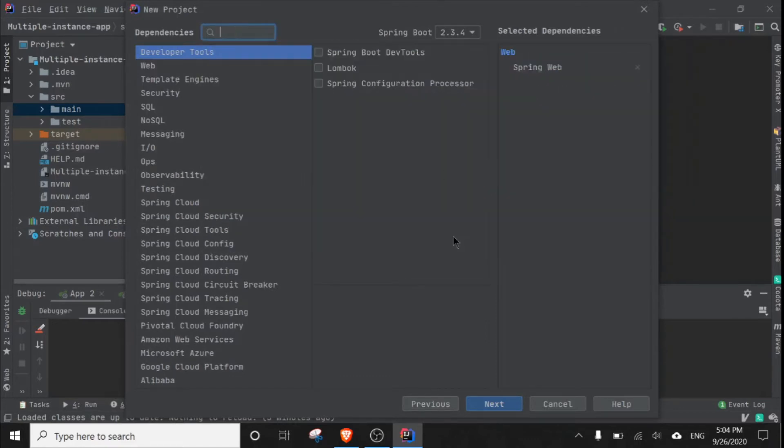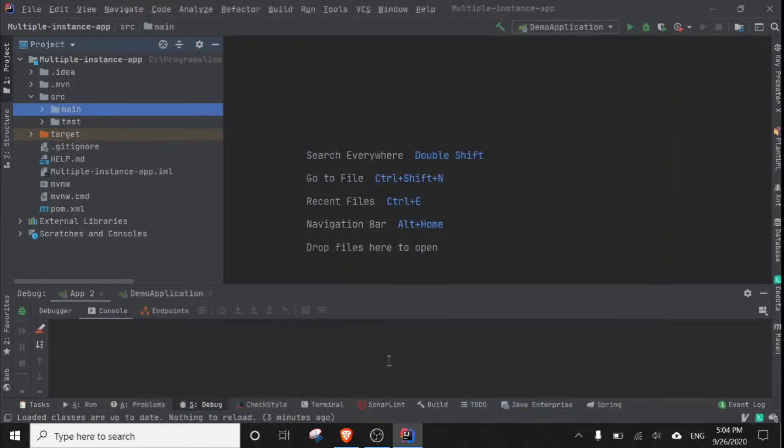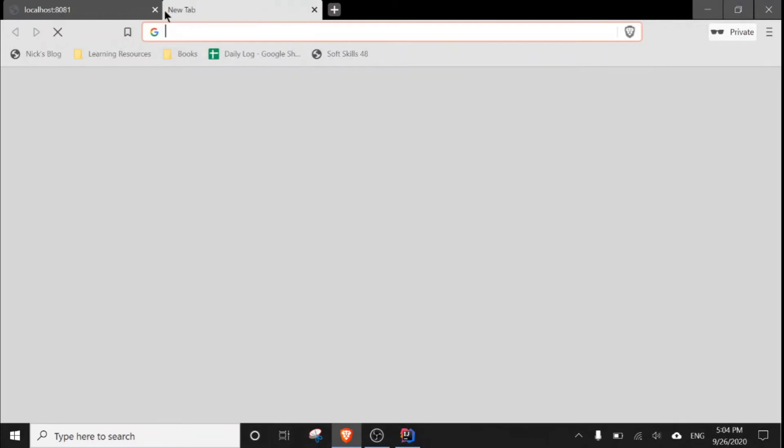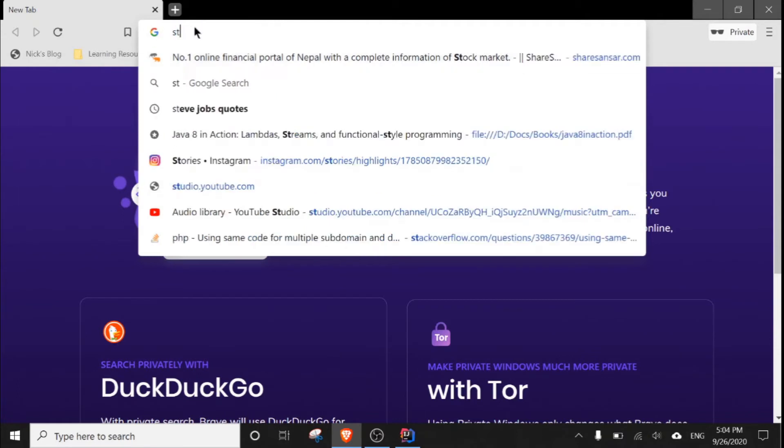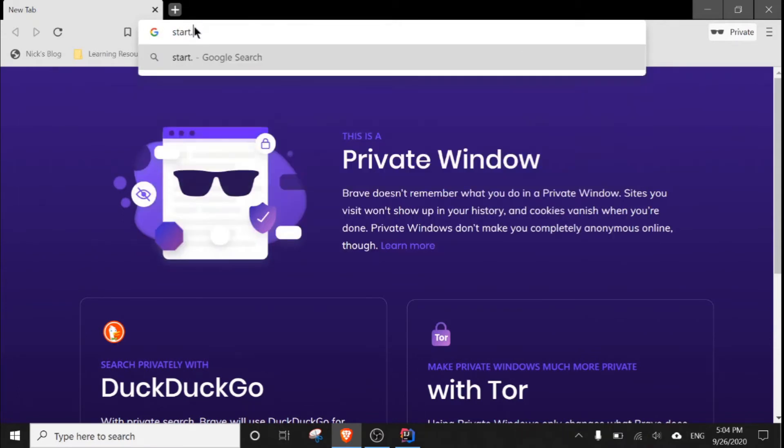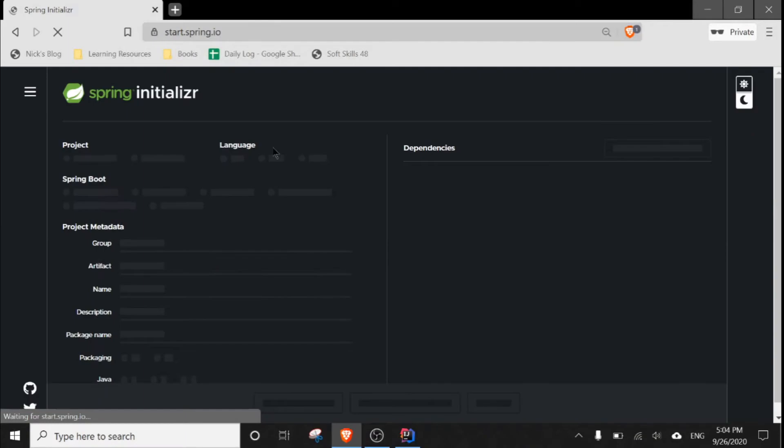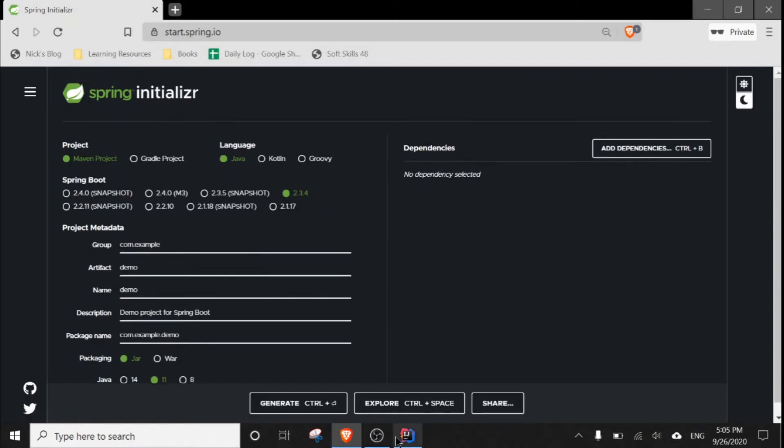And that's it, you can finish this and all your dependencies will be downloaded in your project. Or you can go to this site and you can simply create your own application.